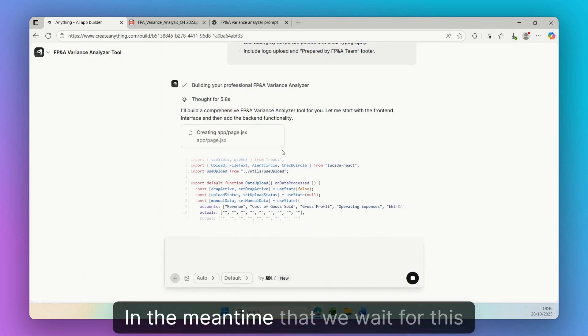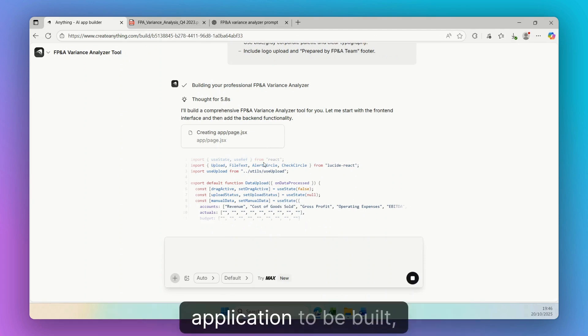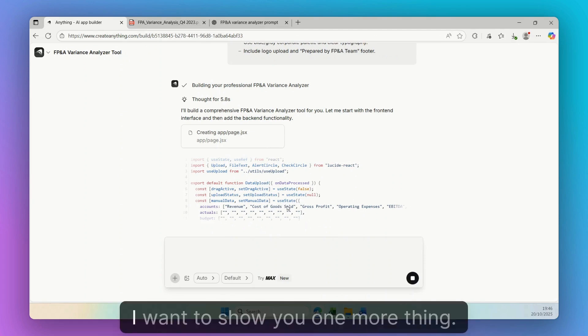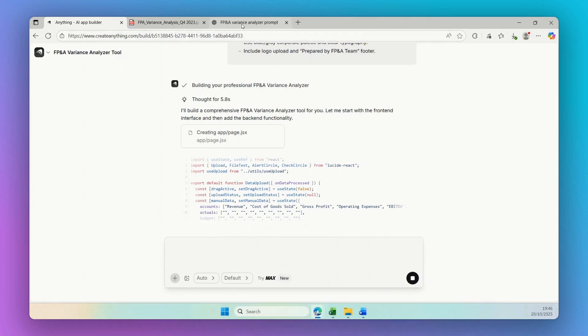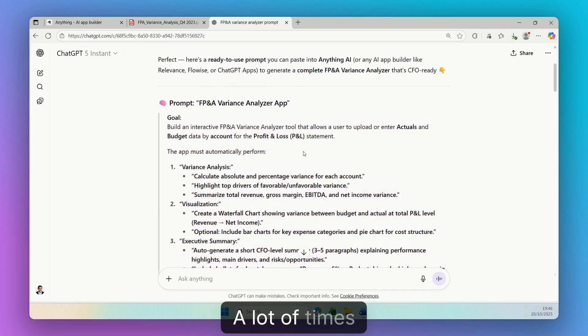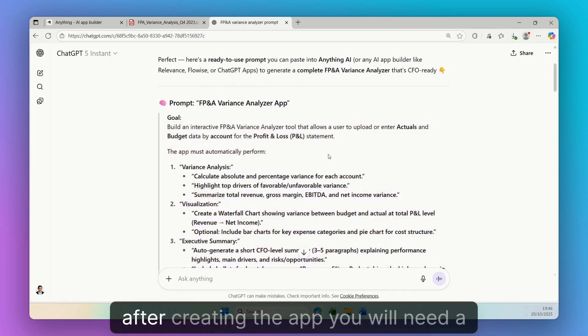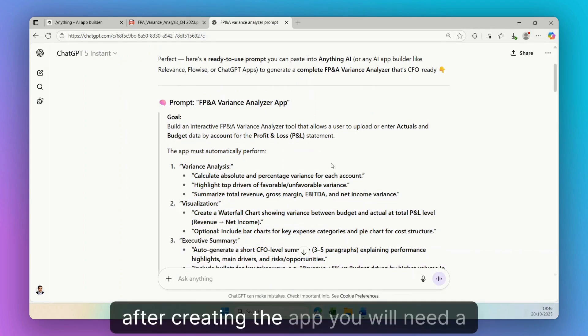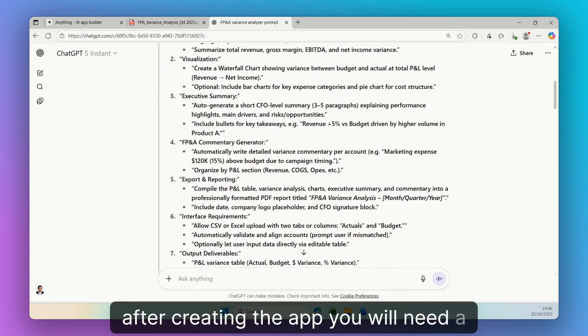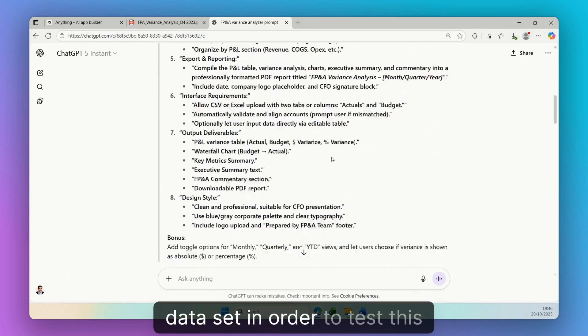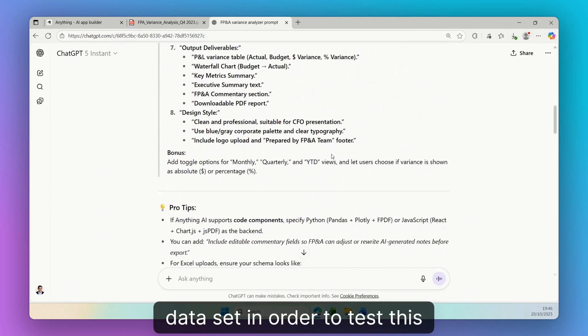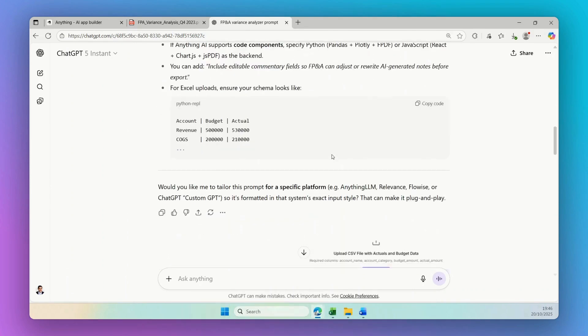In the meantime, while we wait for this application to be built, I want to show you one more thing. A lot of times, after creating the app, you will need a data set in order to test this application.